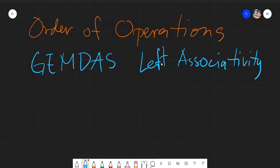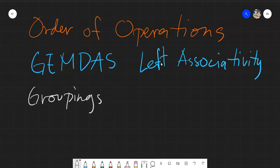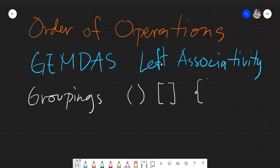I learned this from a classmate who is working on his master's or doctorate degree, so I do believe him. Let's start by discussing what GEMDAS means. The G stands for groupings. Groupings are separated in a hierarchy: you operate first on the parentheses, next the brackets, and then the braces.